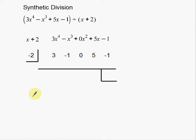Alright, welcome back. We are going to talk about synthetic division. In a previous video I talked about polynomial long division. This is going to be polynomial synthetic division. This is a process that is basically a quick way of dividing polynomials. It doesn't really look like the polynomial long division that I did in a previous video. It looks much, much different, but it is a much faster way of doing division.